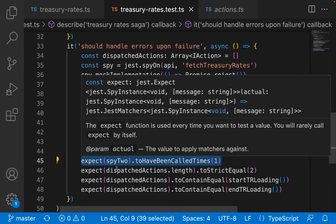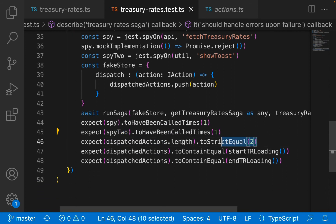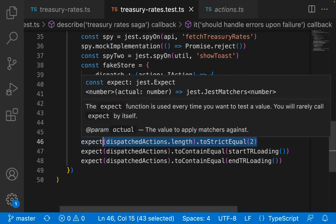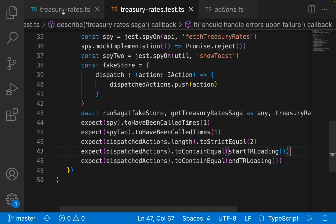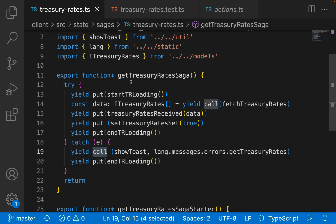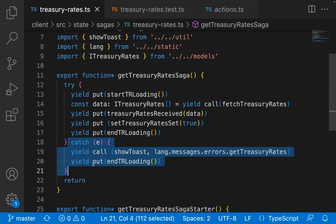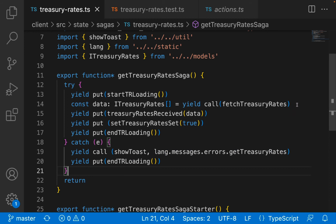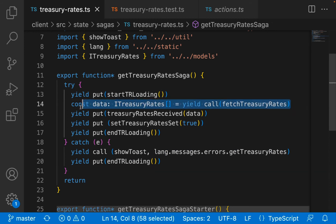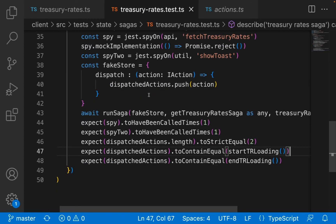Here we are checking whether our API call spy fetch treasury rates was called once, our show toast function was called once, and then two Redux actions were dispatched - start loading and end loading. Remember start loading still gets fired even if we come into the catch block, because the catch happens on a failure of the API call, which means start loading has already been dispatched.